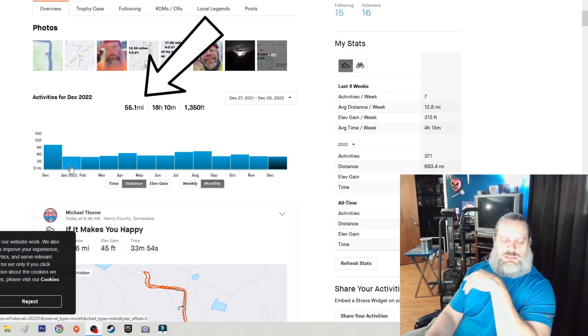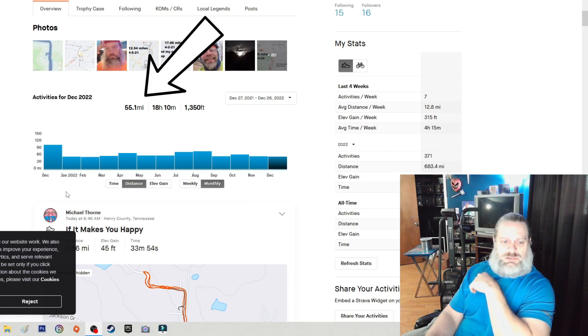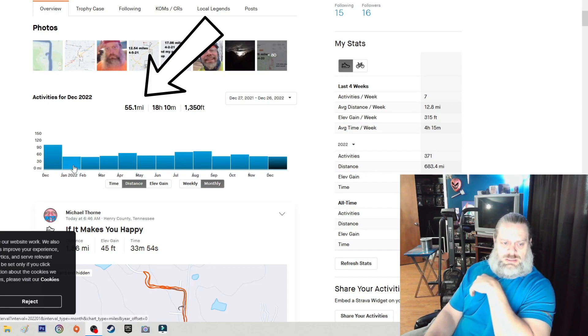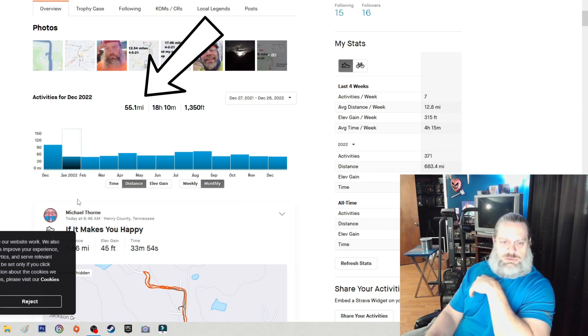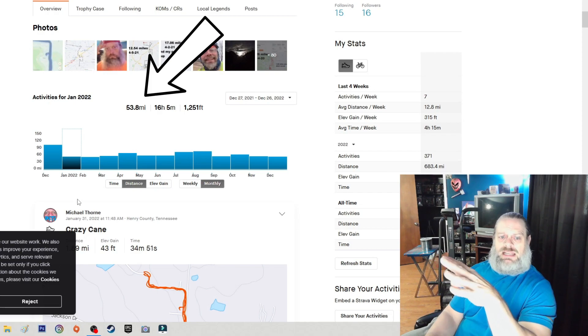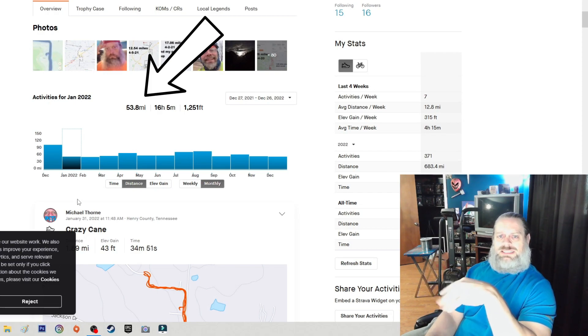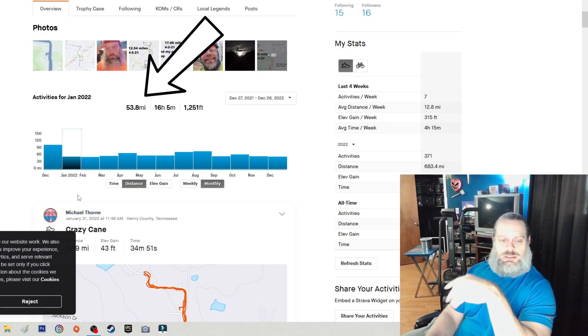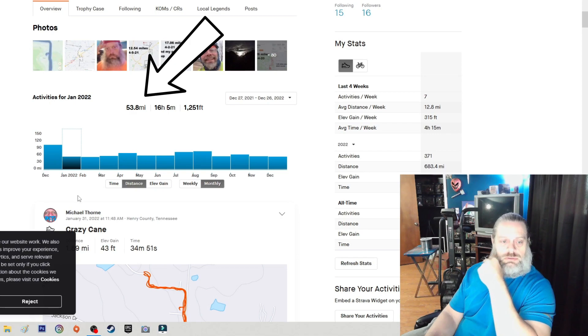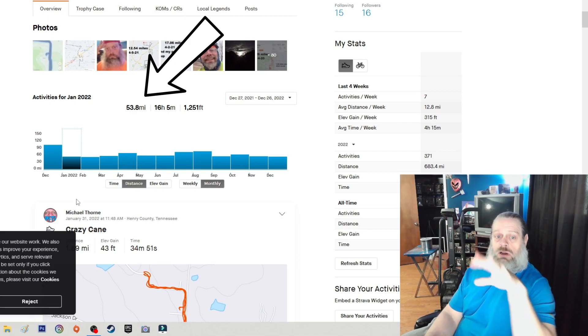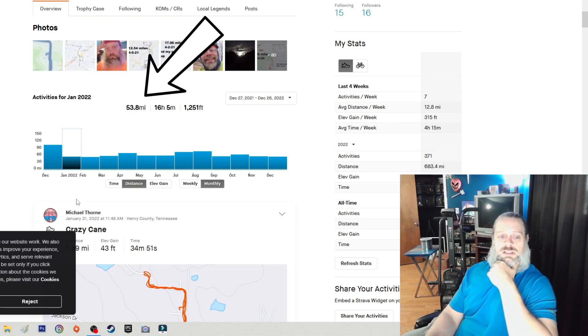I can only look at so much because I'm not a paid subscriber, but we're going to start with January. Keep in mind, I only walk, and I think I only cycled maybe twice this year, so all these miles you're going to see are walking miles.